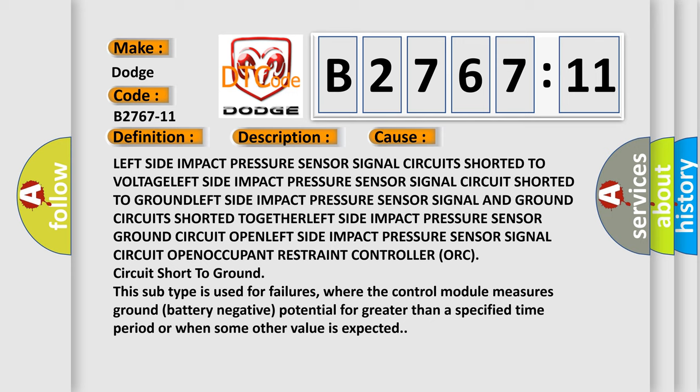This subtype is used for failures where the control module measures ground battery negative potential for greater than a specified time period or when some other value is expected.